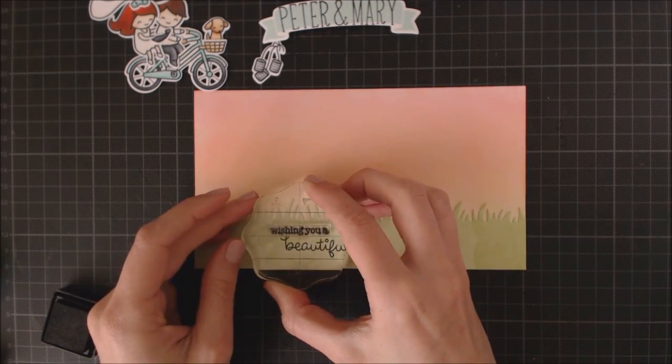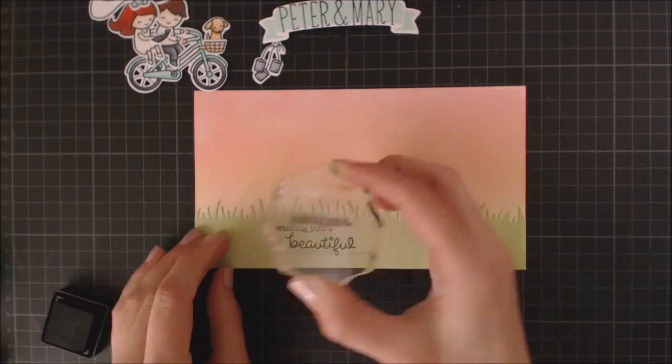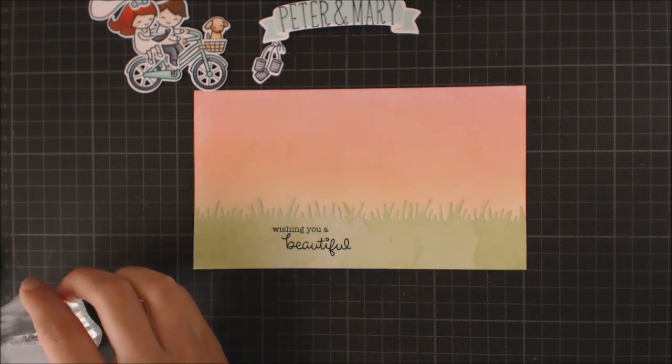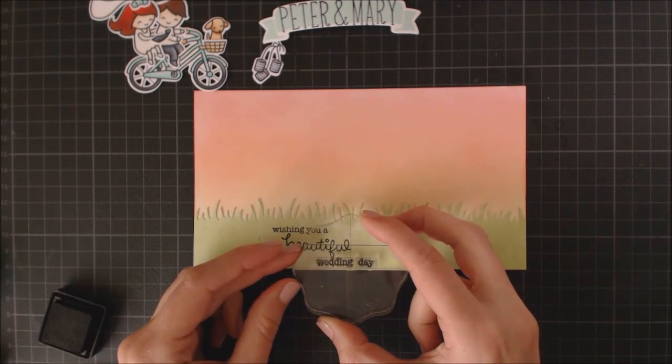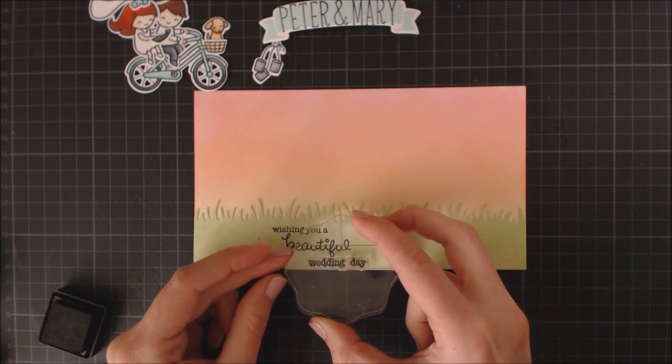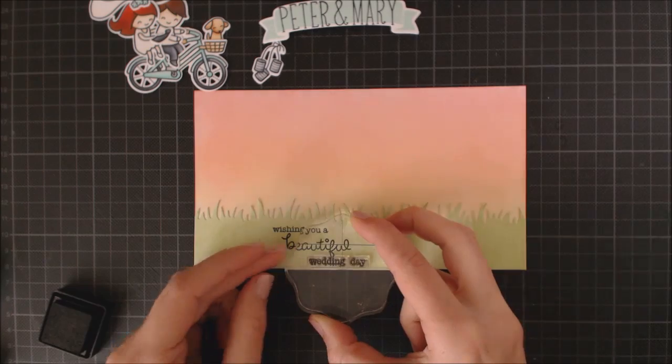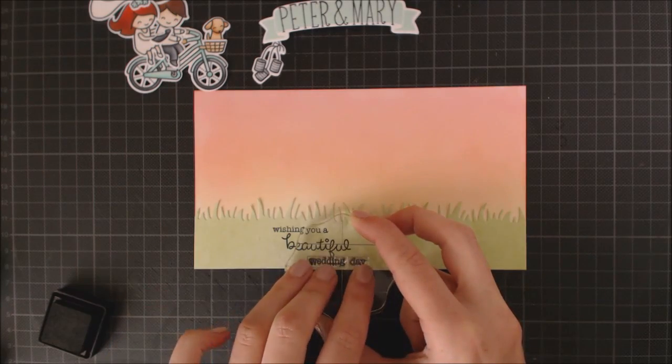I'm stamping wishing you a beautiful wedding day, which is one of the sentiments included in the set. And I'm using Versafine Ink again.